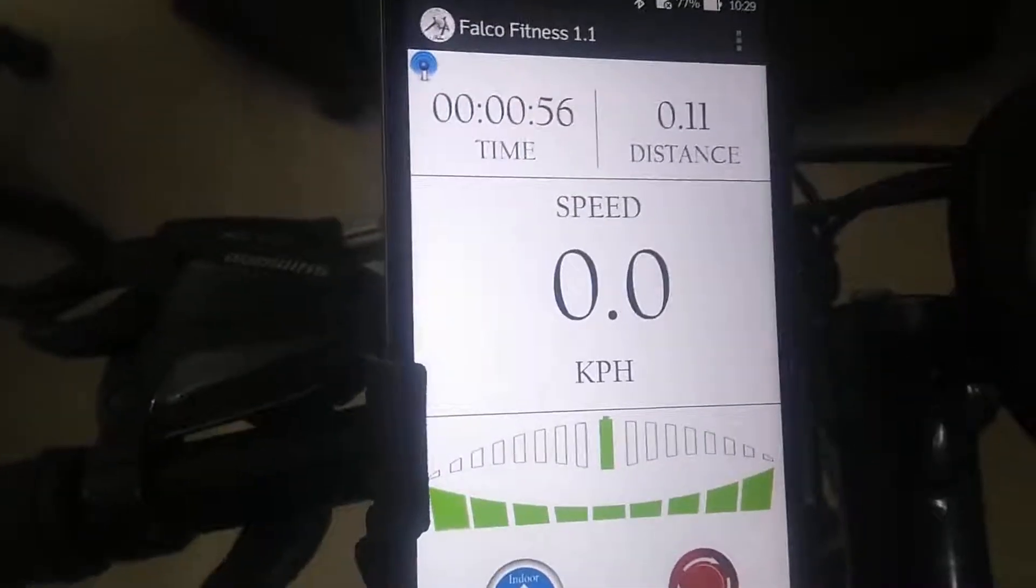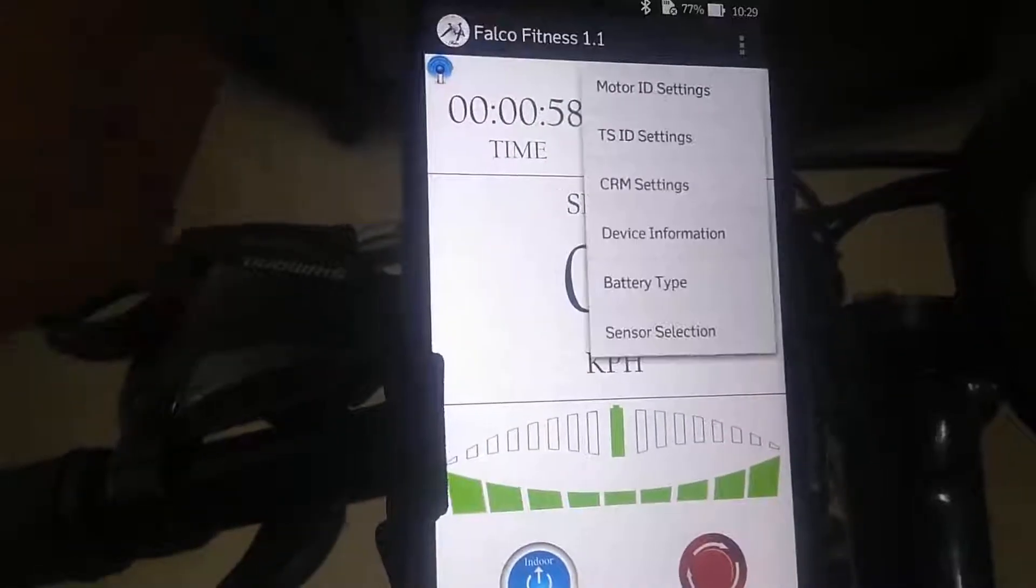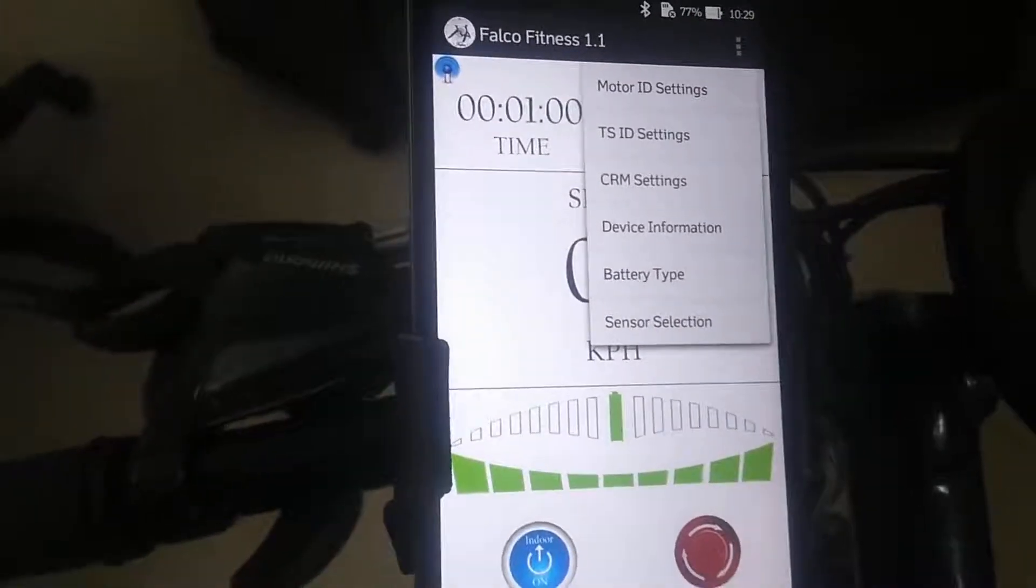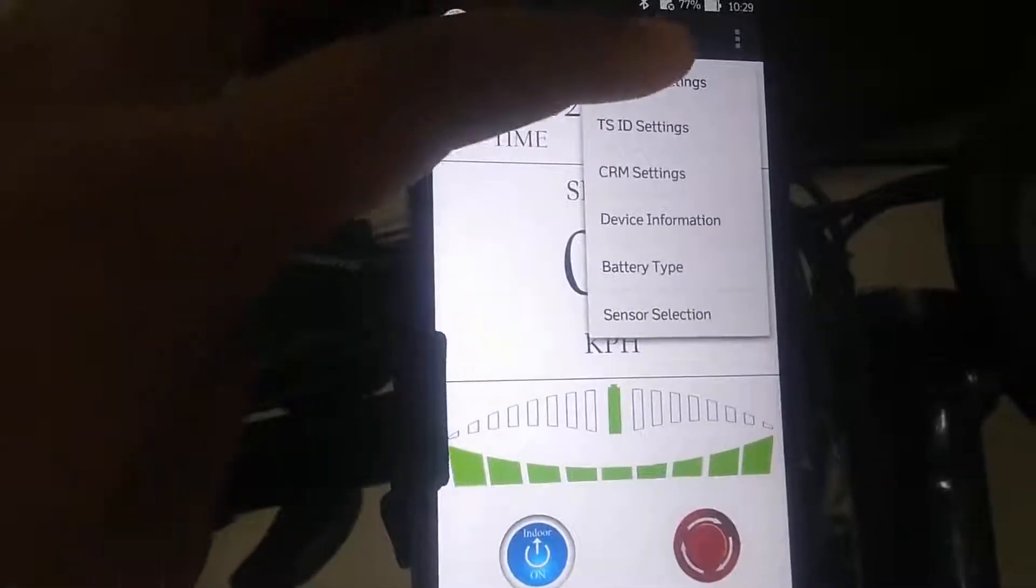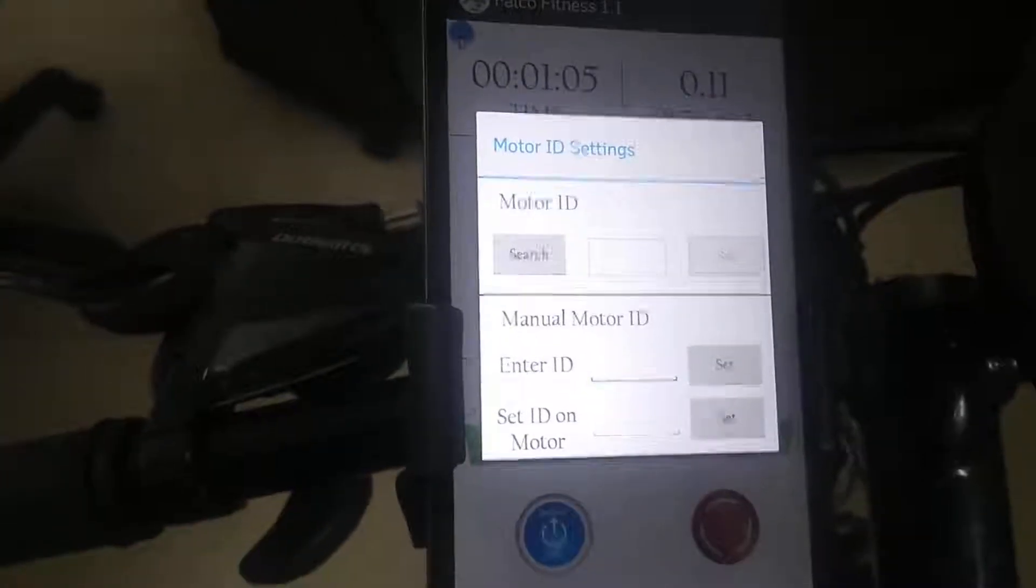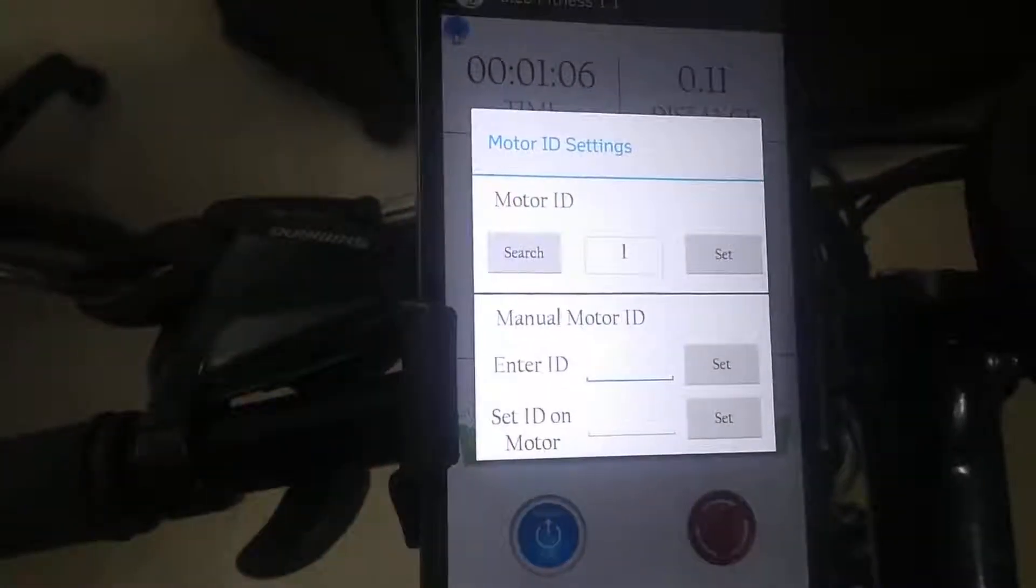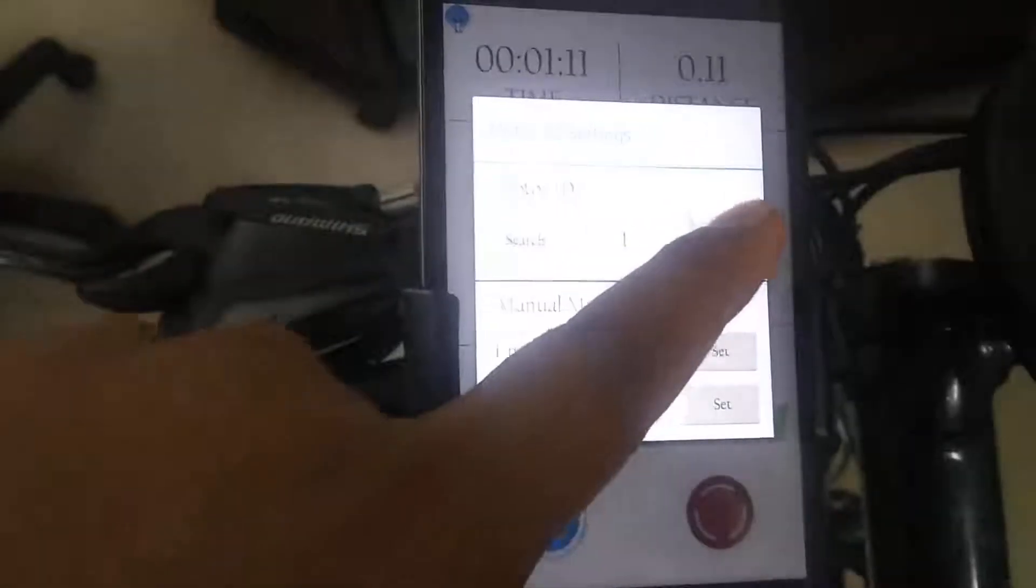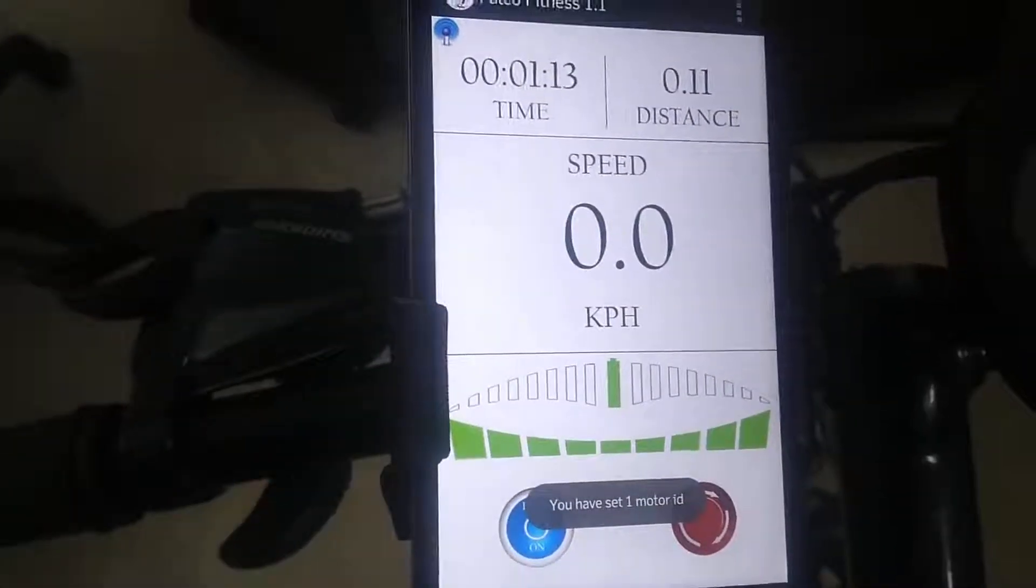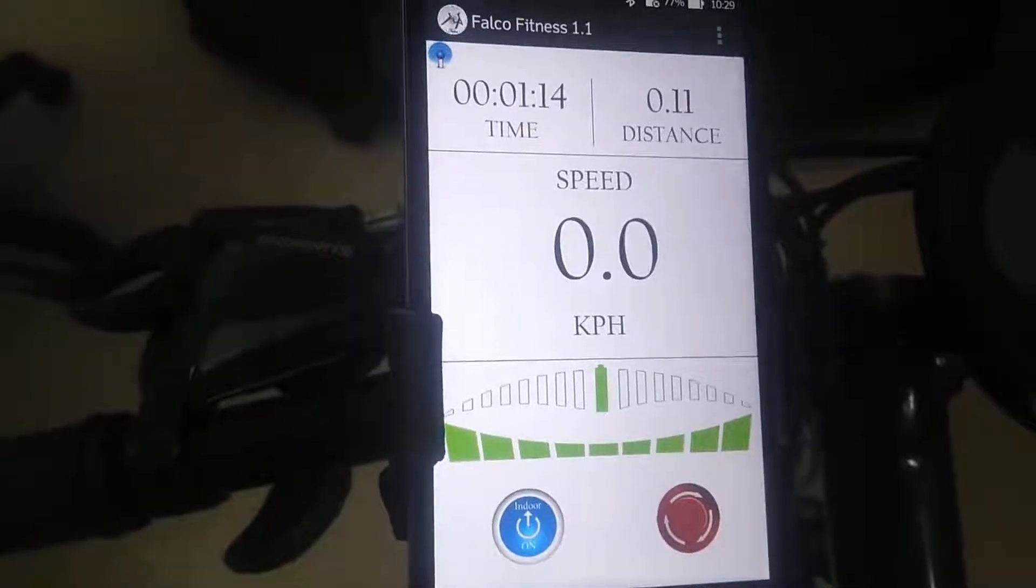There is a settings option in outdoor mode. In the motor ID setting feature, you can get the connected eDrive ID and set it in the Falkor Fitness Plus app.